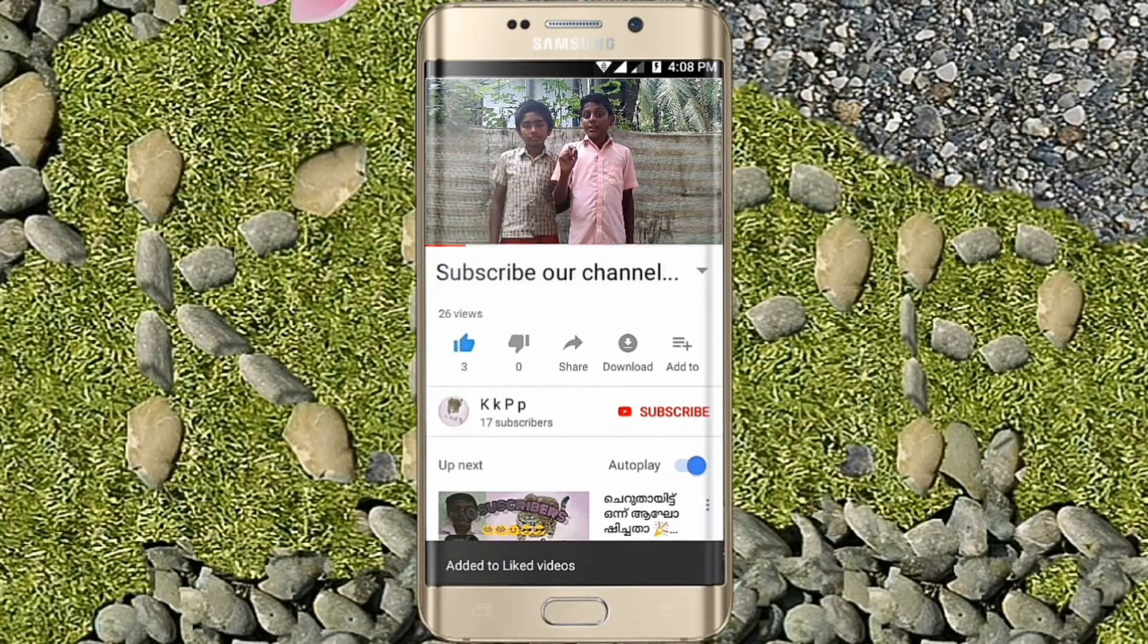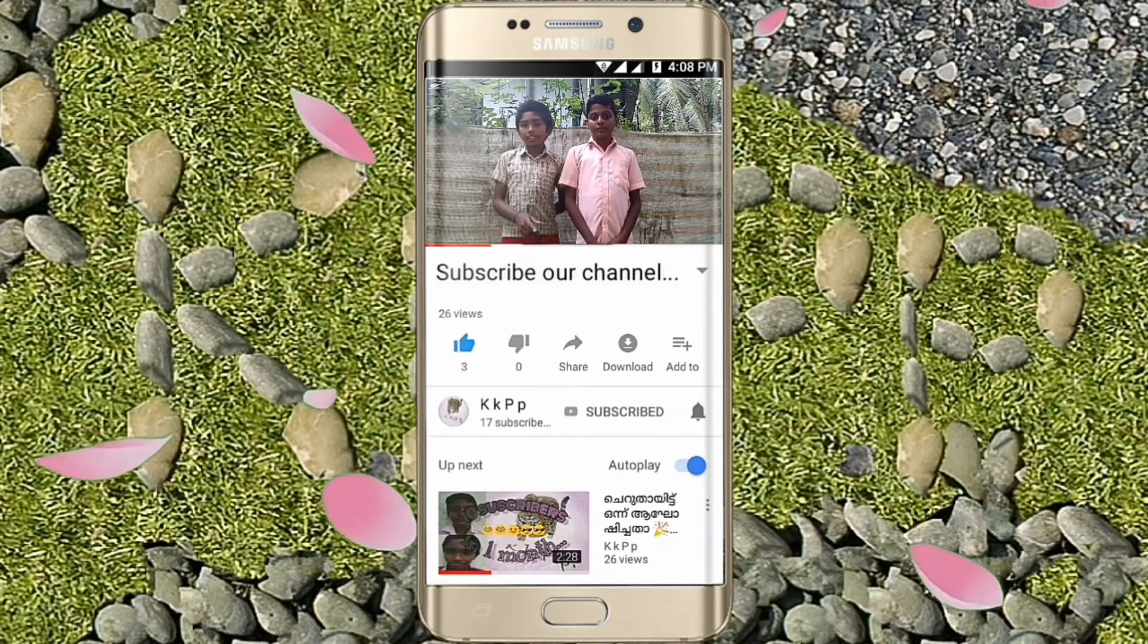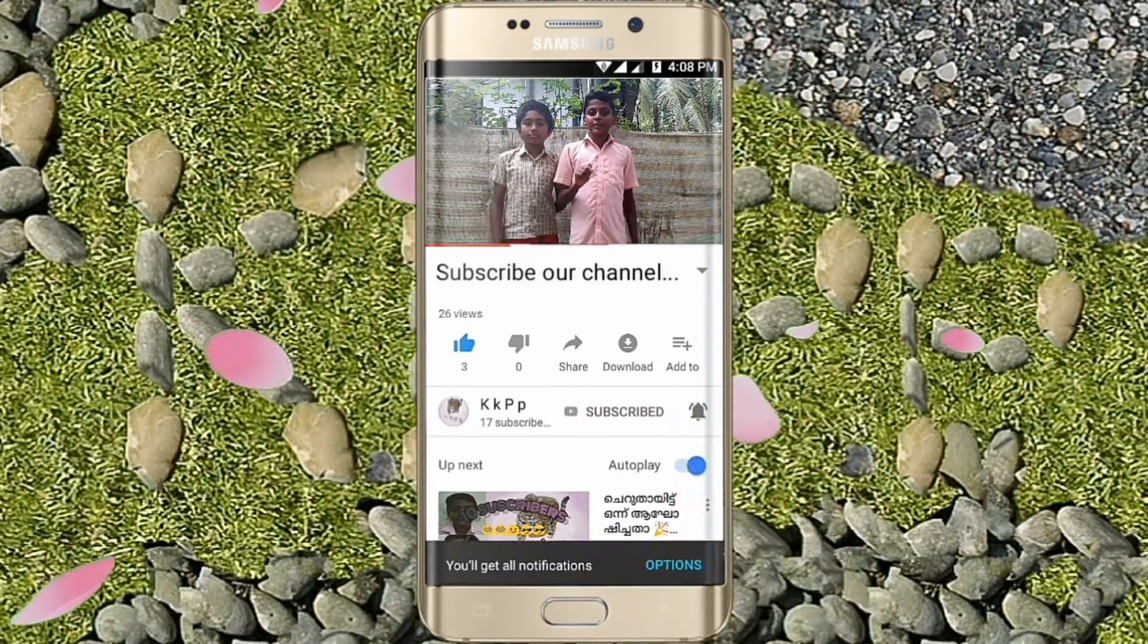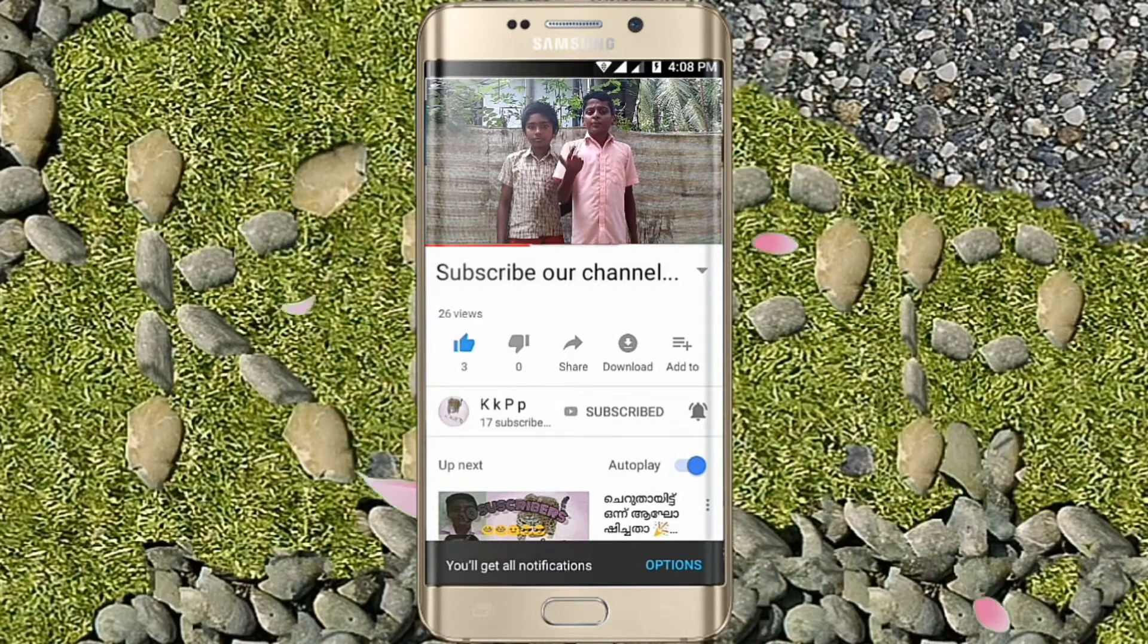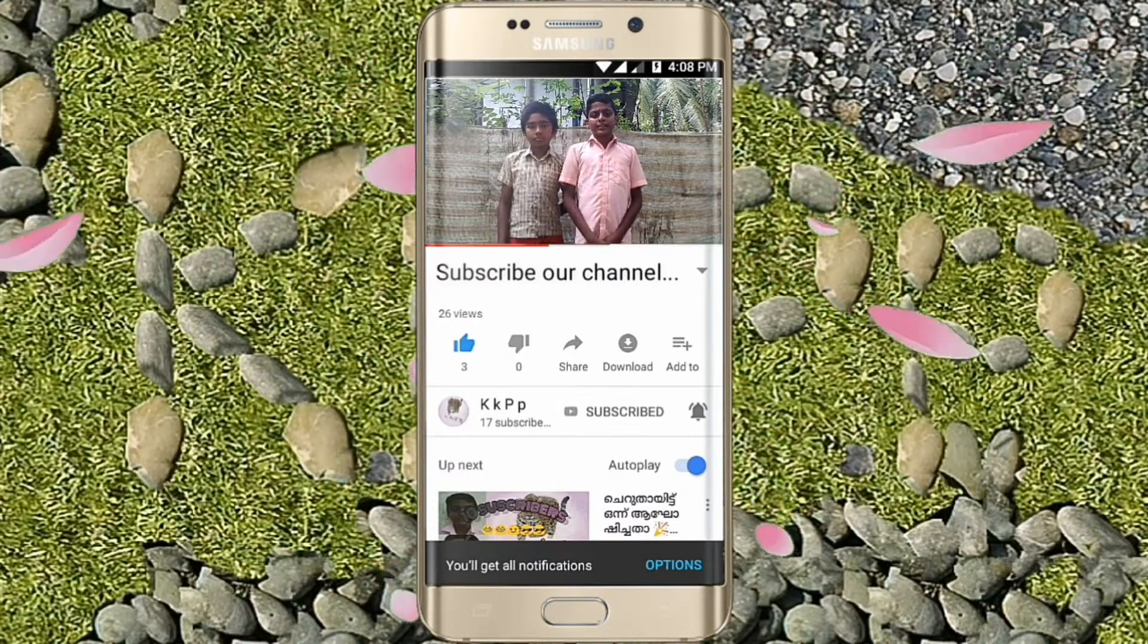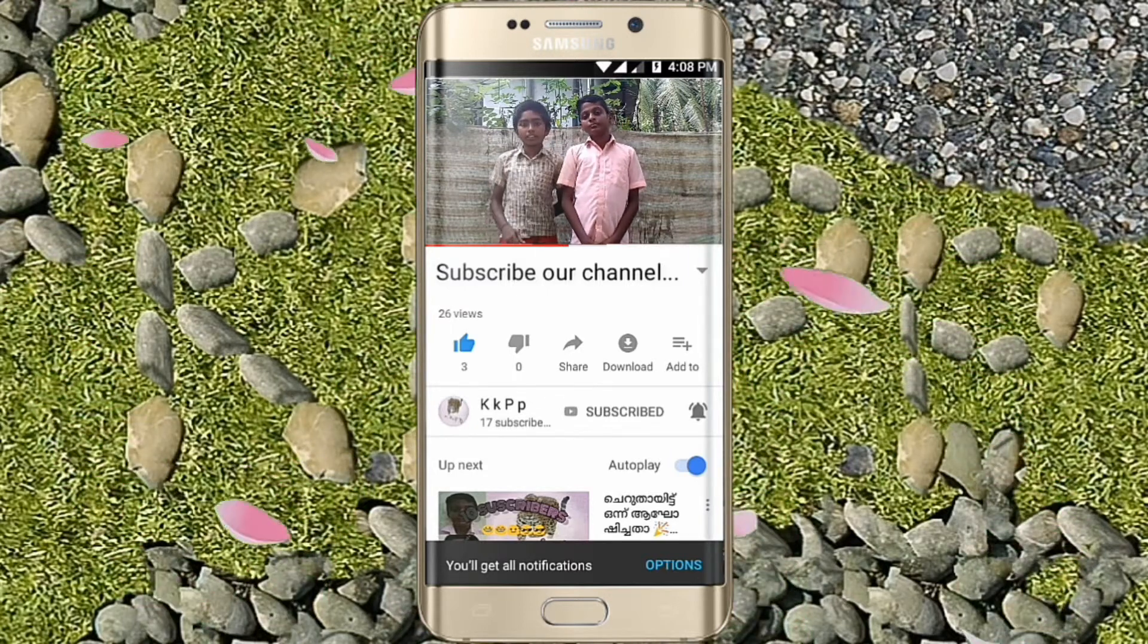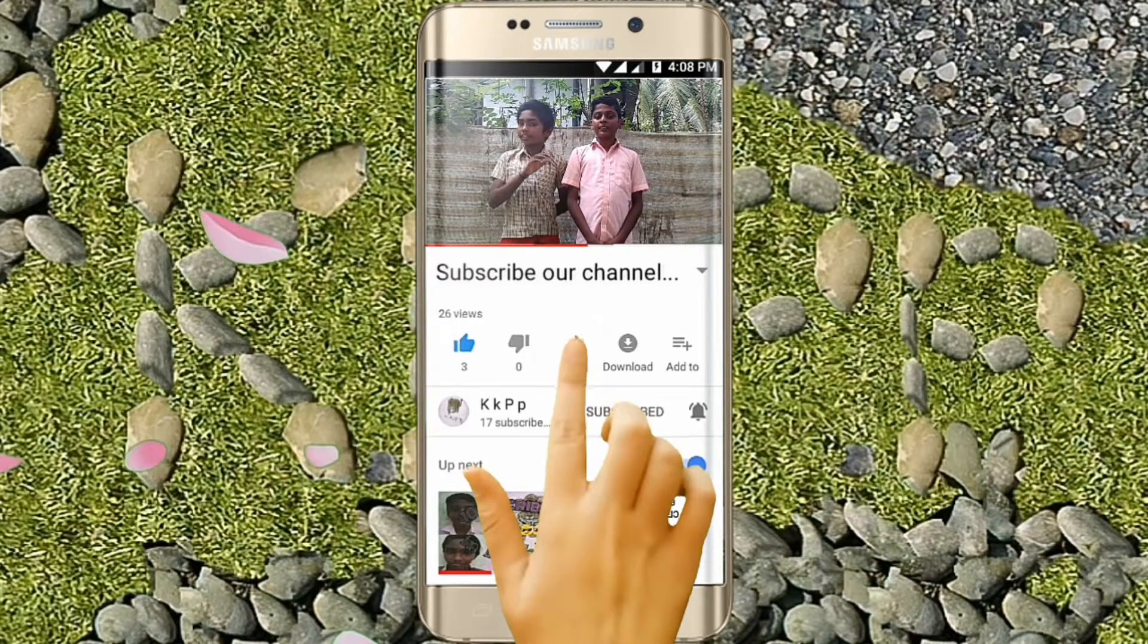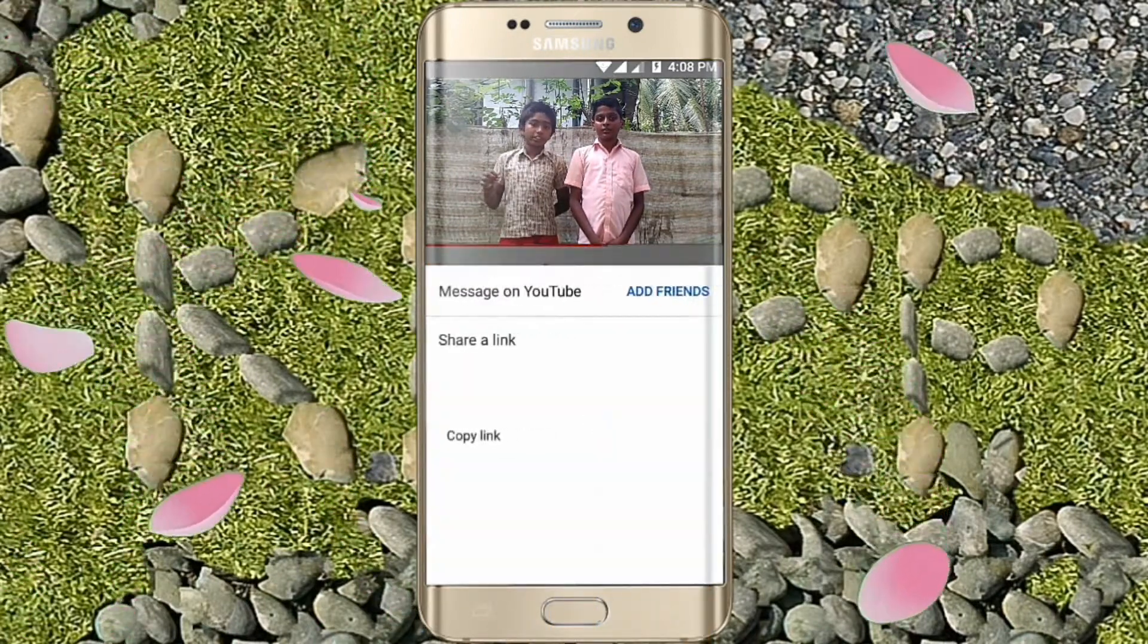Click on the subscribe button and click the bell to get notifications. If you like this video, you can share it with friends on Facebook and WhatsApp.